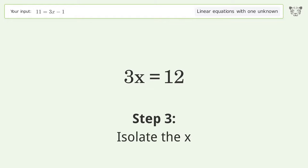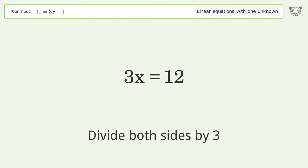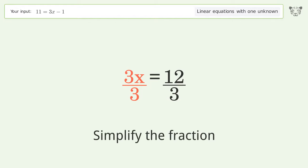To isolate x, divide both sides by 3, then simplify the fraction.